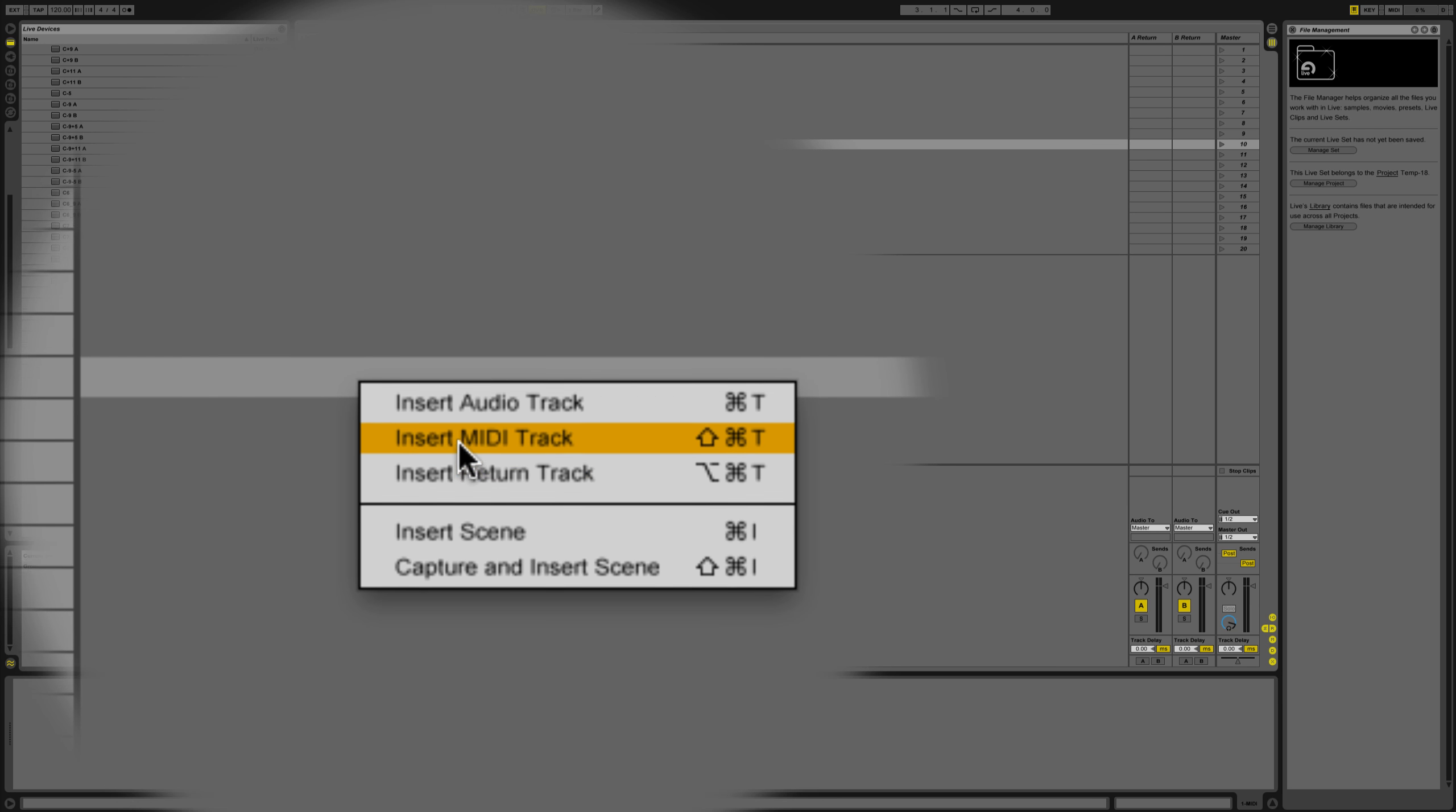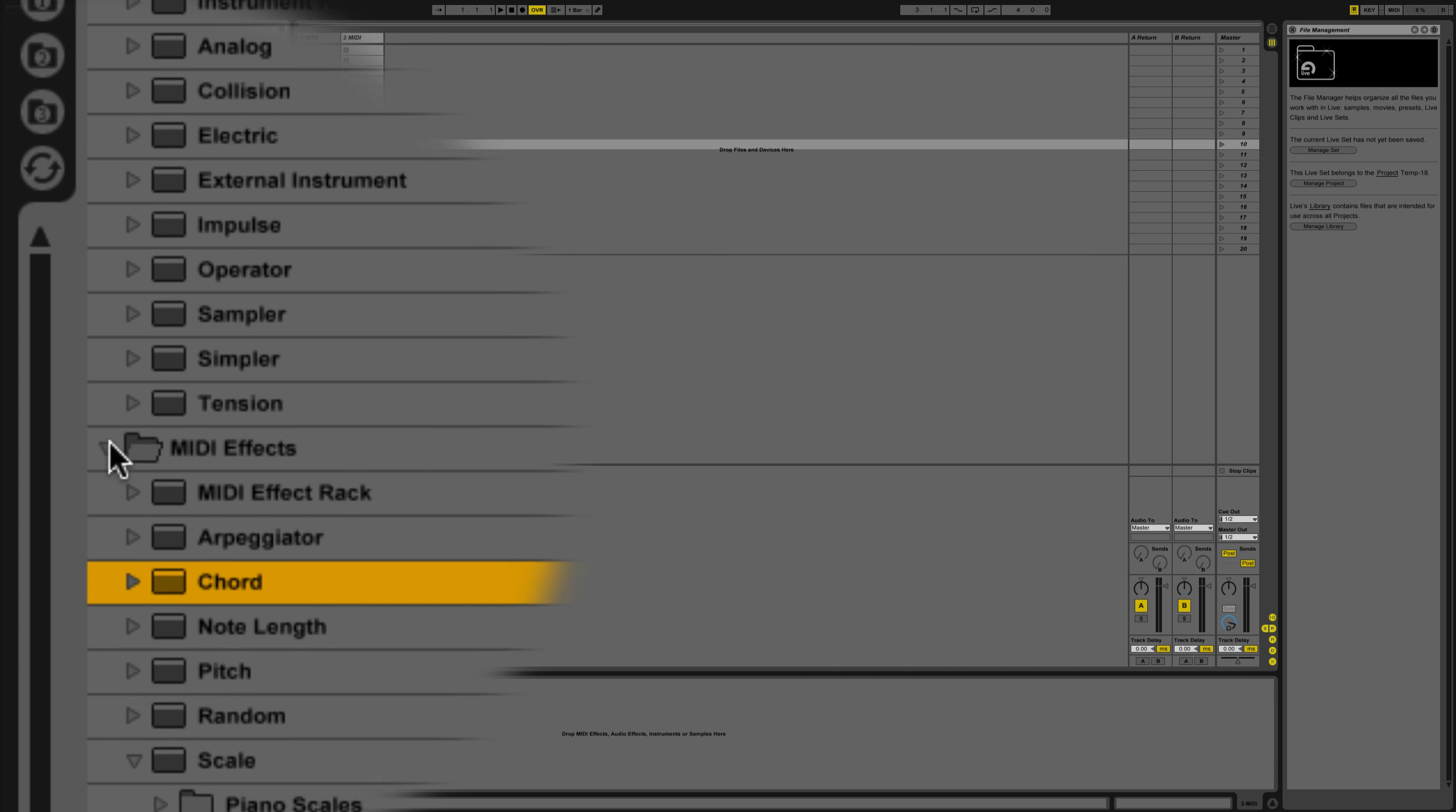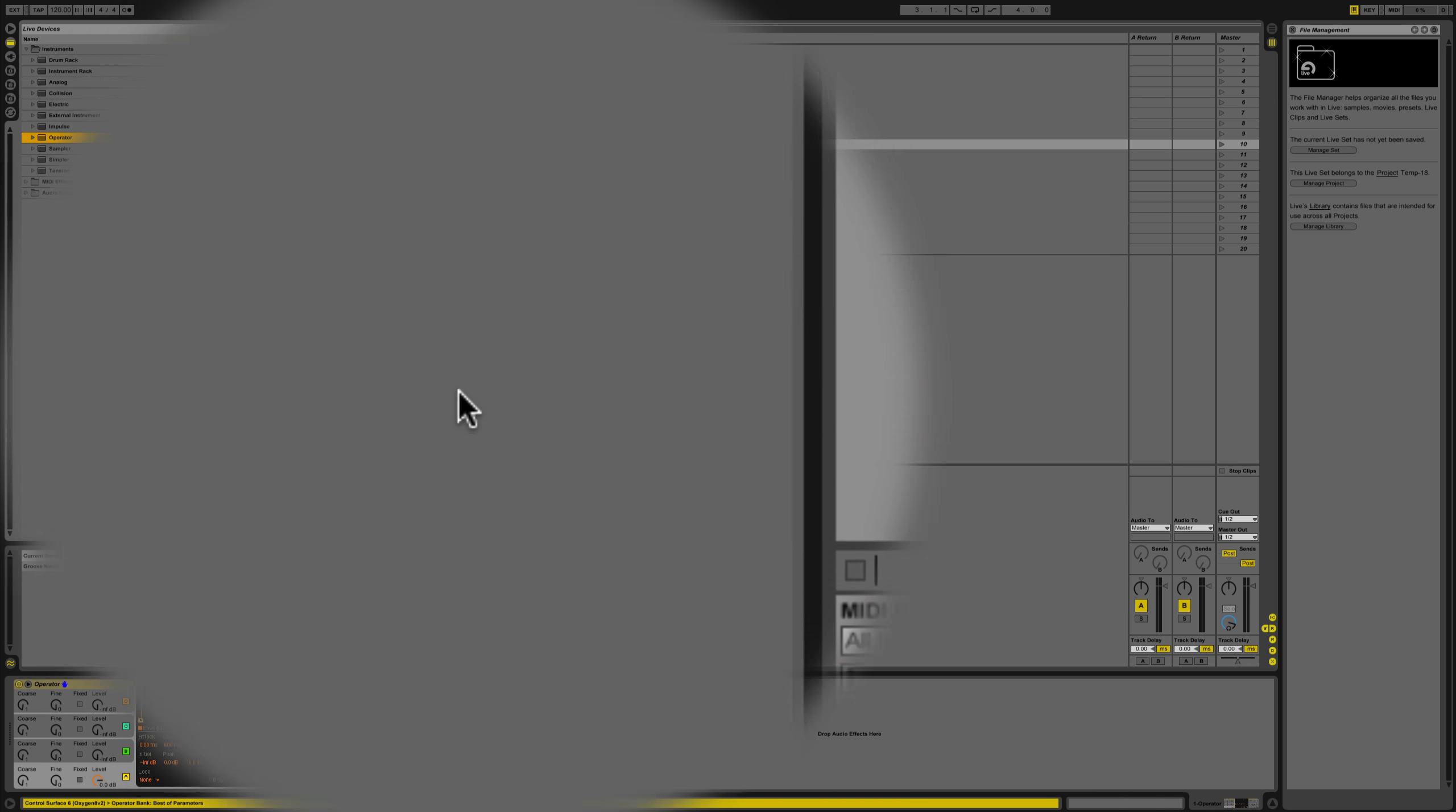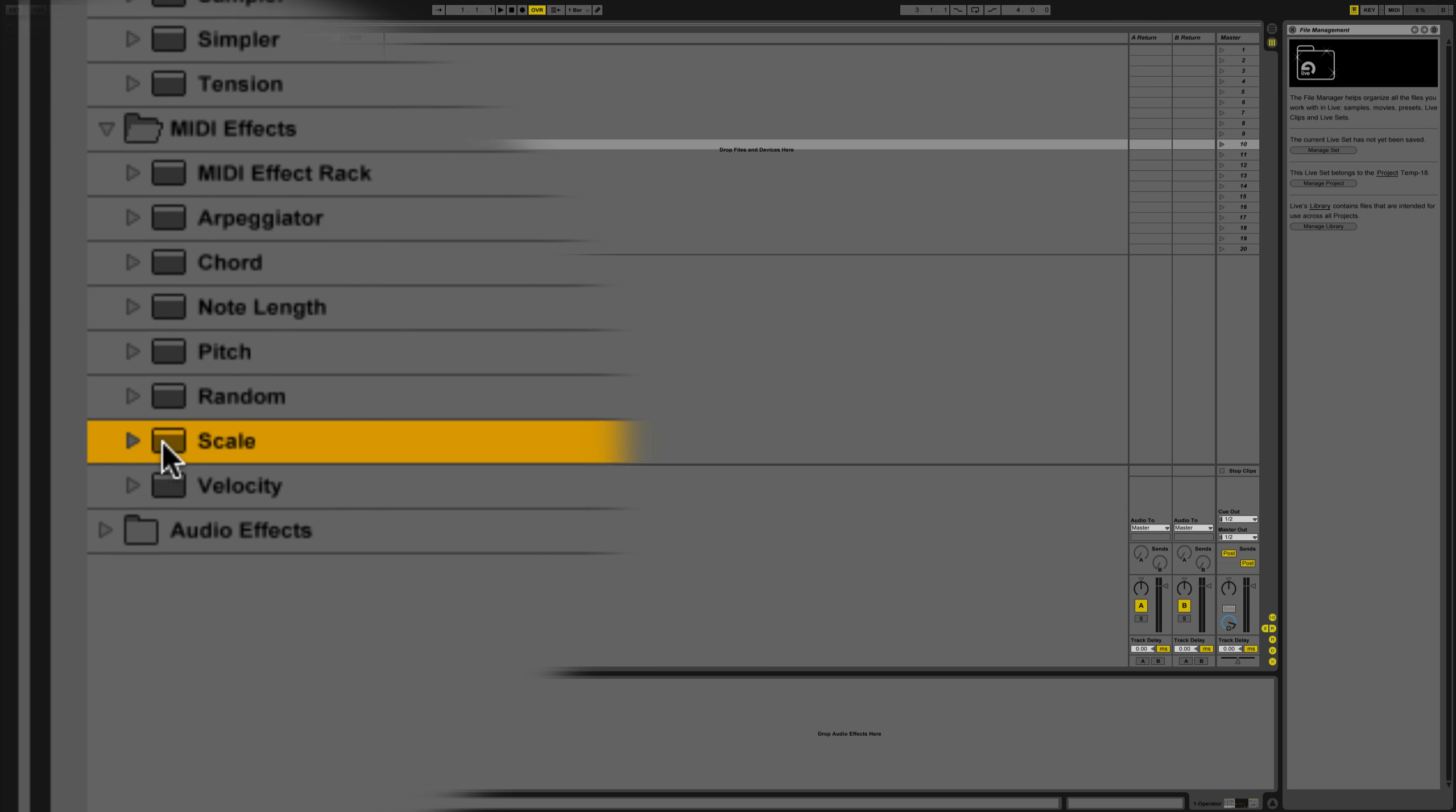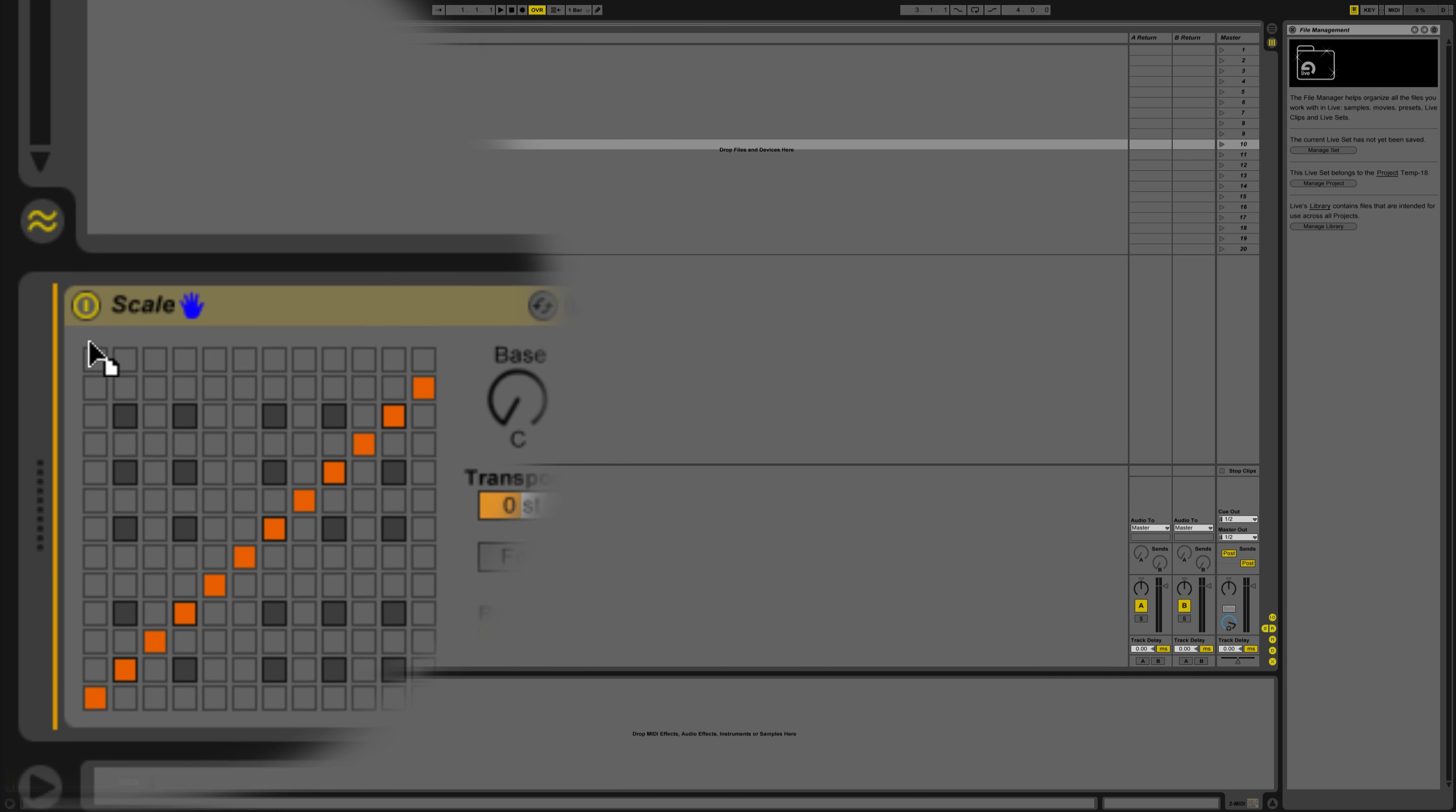Open up a new MIDI track. On this one, let's close this up. I'm going to put an operator on the first channel, and on the second channel we're going to put in scale and chord.